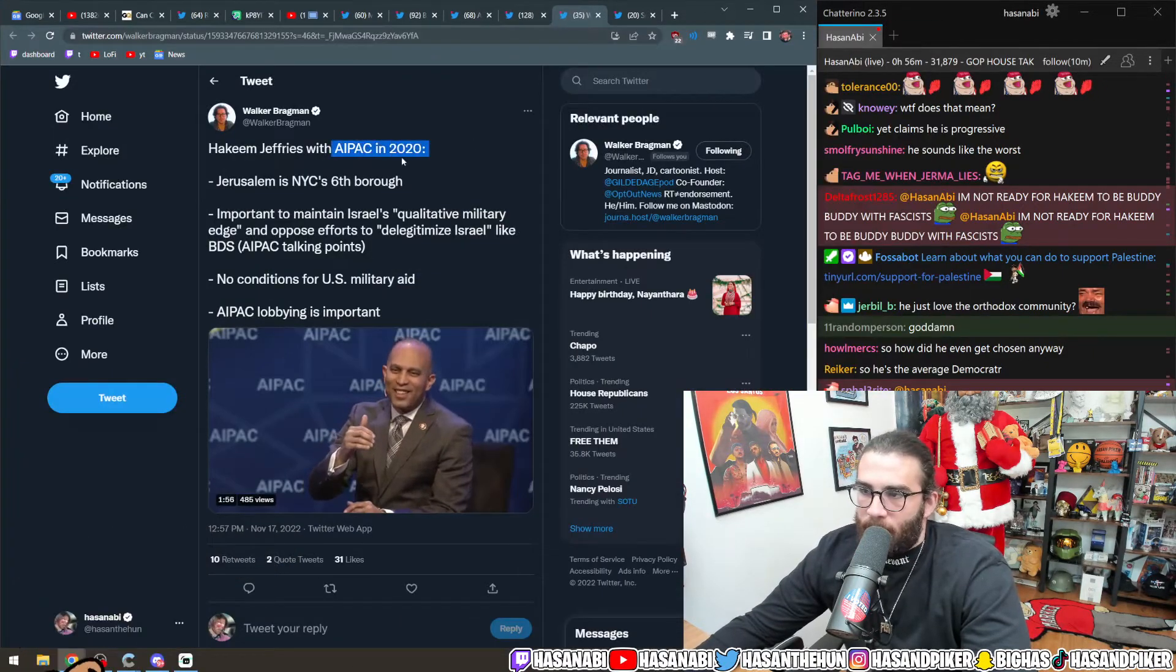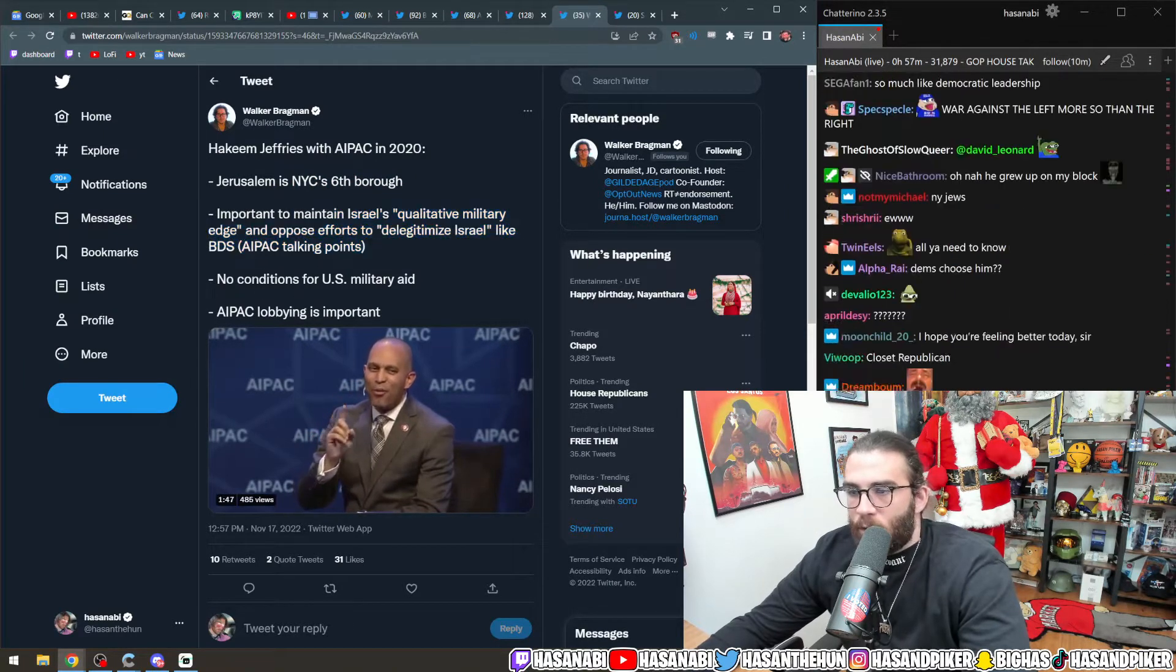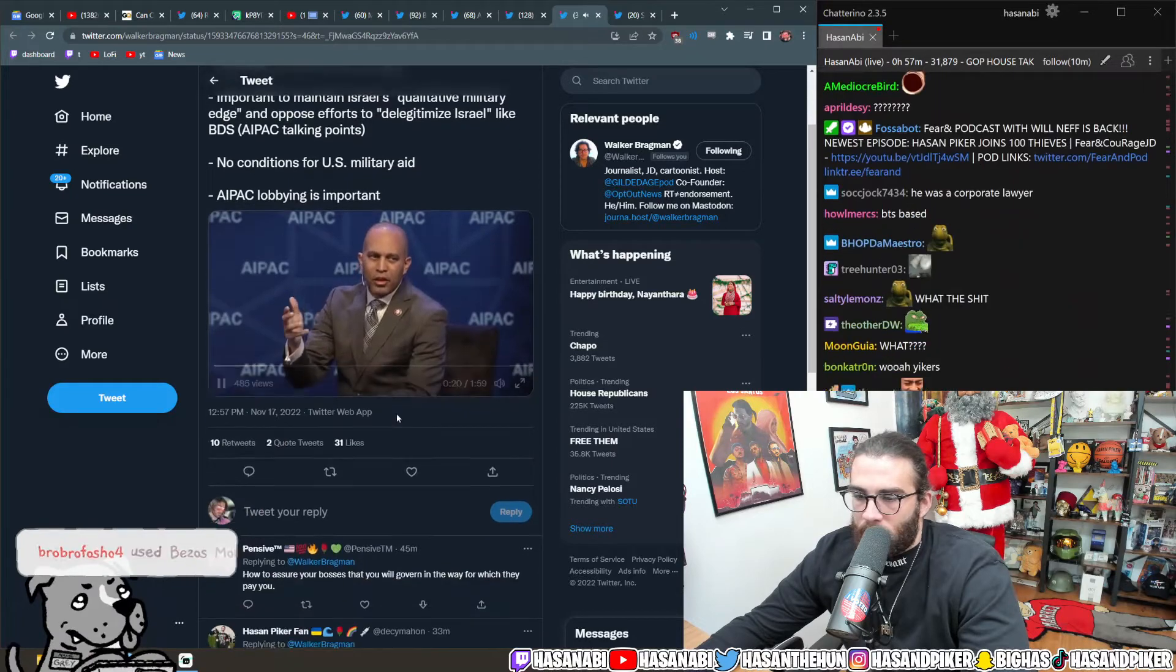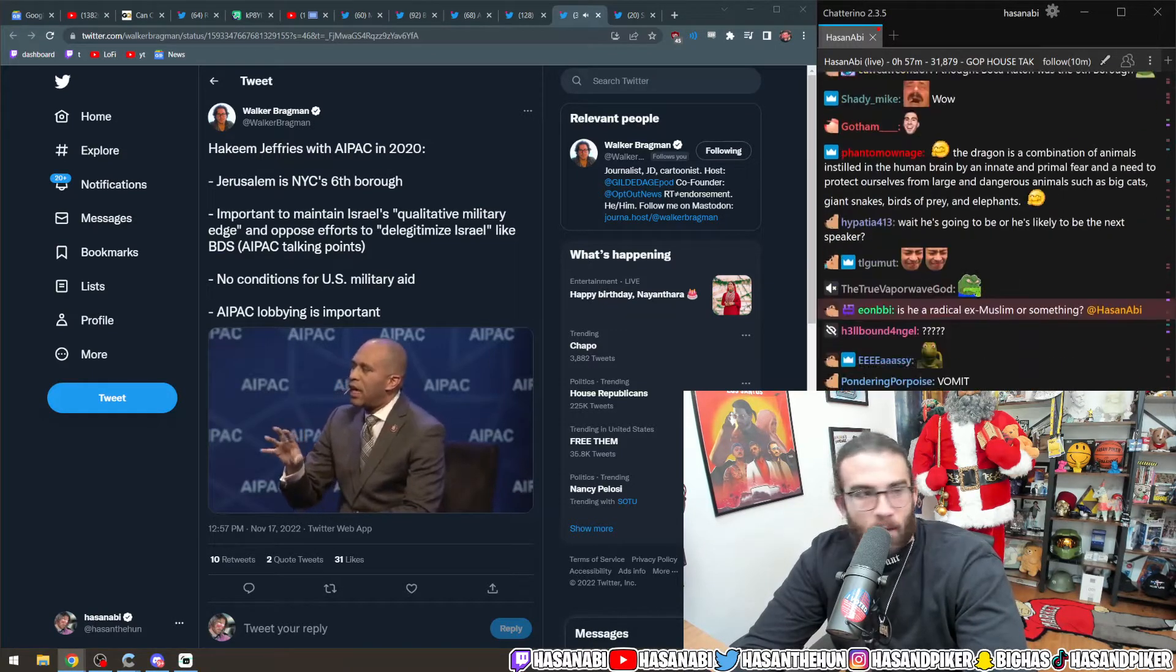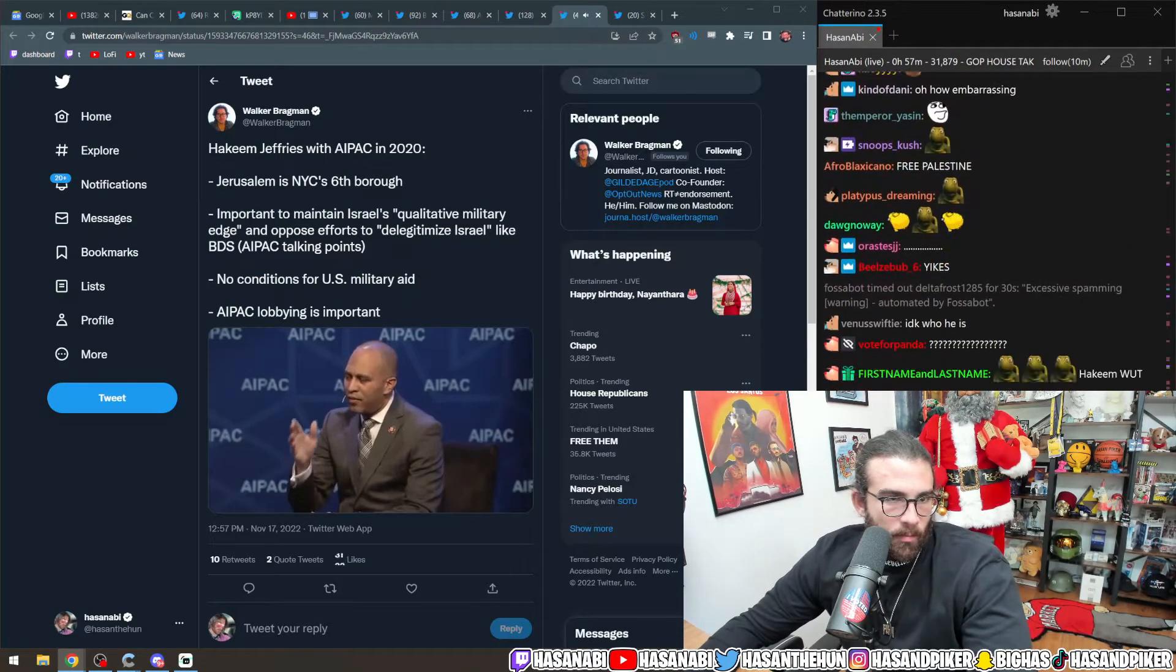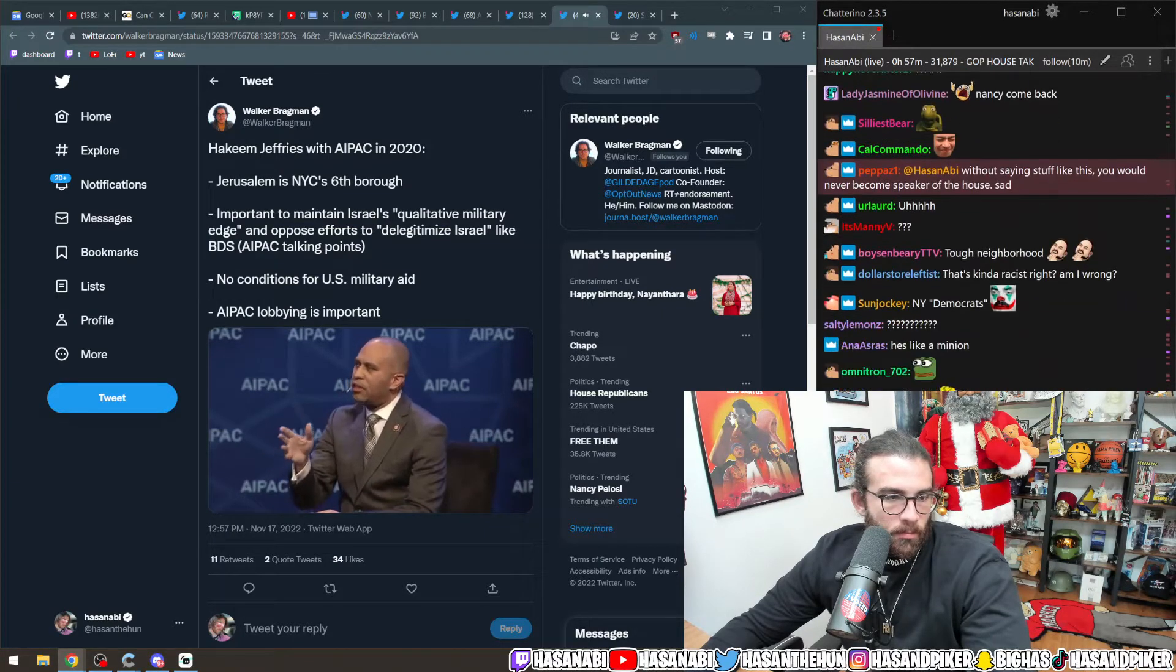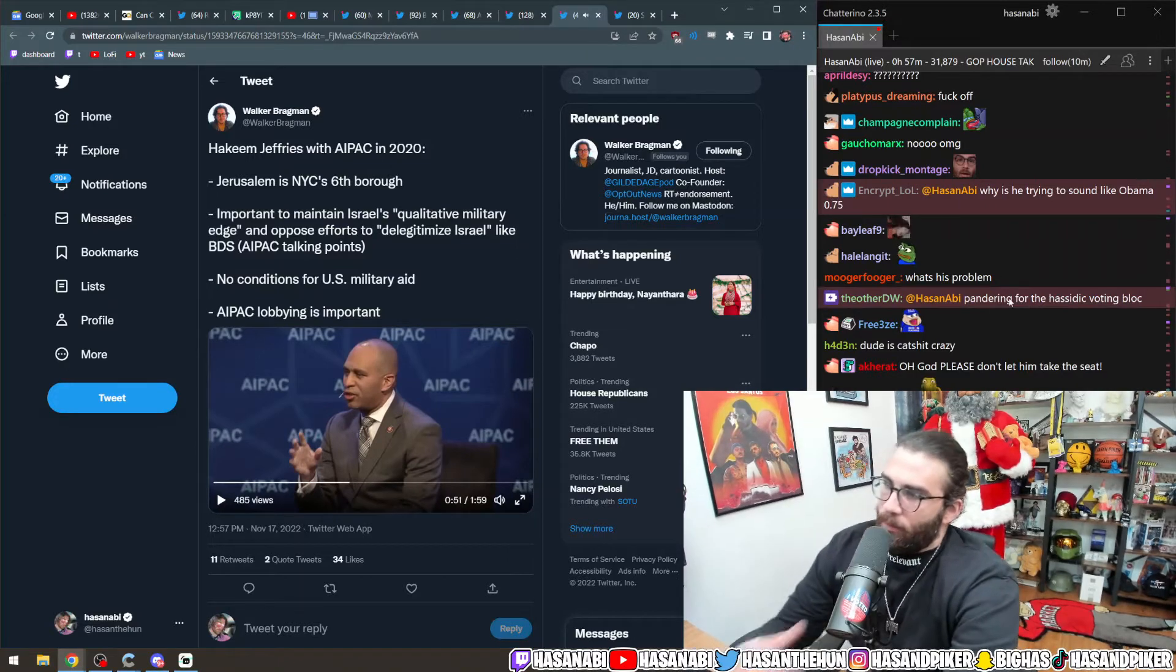Here, Hakeem Jeffries with AIPAC in 2020. Jerusalem is New York City's sixth borough. Important to maintain Israel's qualitative military edge and oppose efforts to delegitimize Israel like BDS. No conditions for U.S. military aid. AIPAC lobbying is important. We consider Jerusalem to be the sixth borough. You know, I grew up in Brooklyn in the late 80s and early 90s. I know from tough neighborhoods.